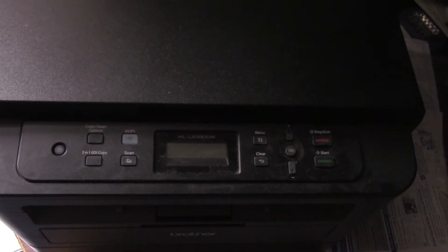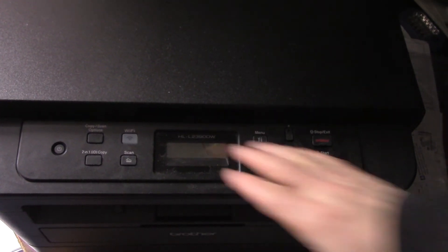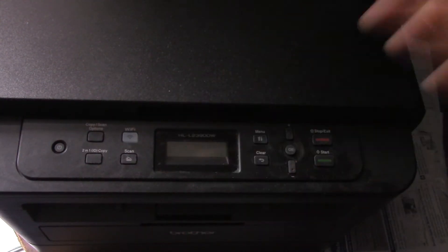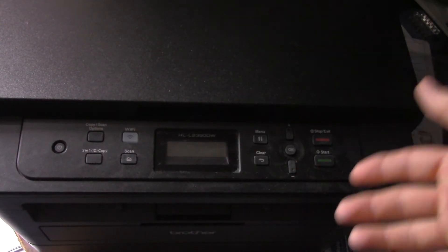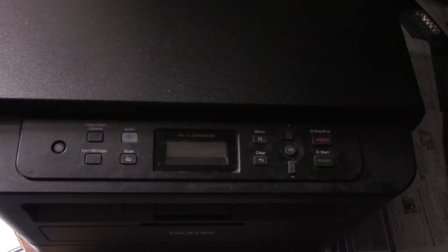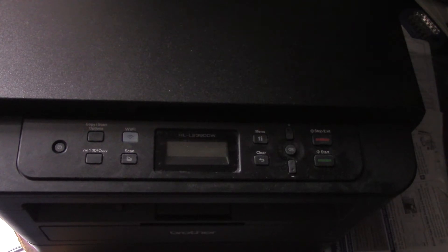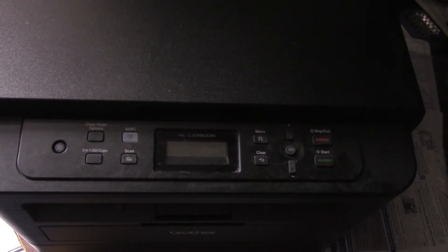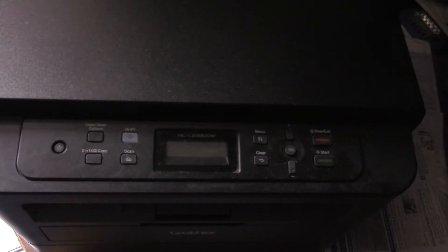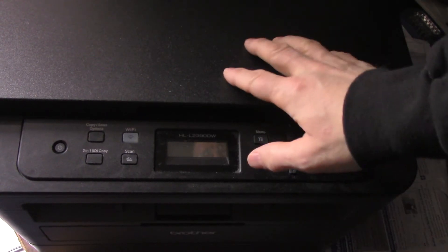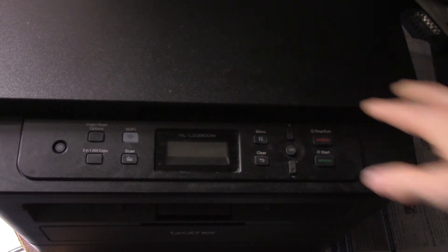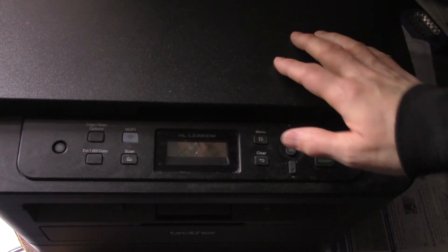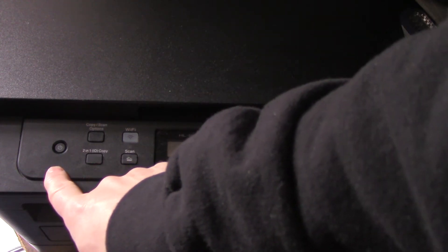Hey folks, this is my Brother laser printer. I had a viewer ask me if I could show them how to reconnect with their Wi-Fi network. This is a Wi-Fi printer and they had an interruption, and somehow the printer doesn't remember what network they're on. So I'm going to show you how to do that.